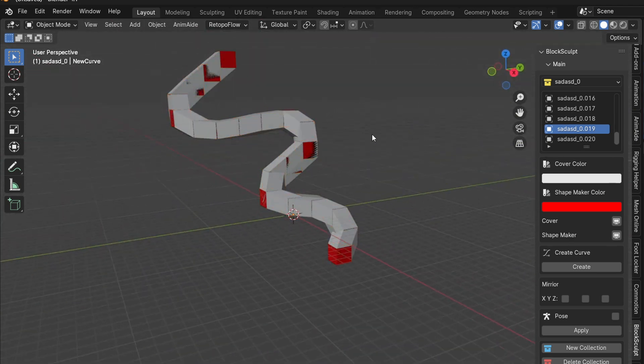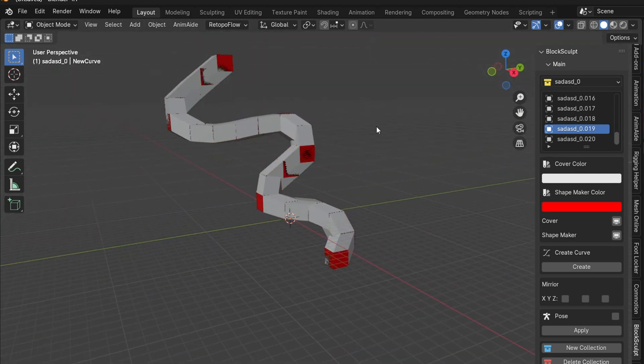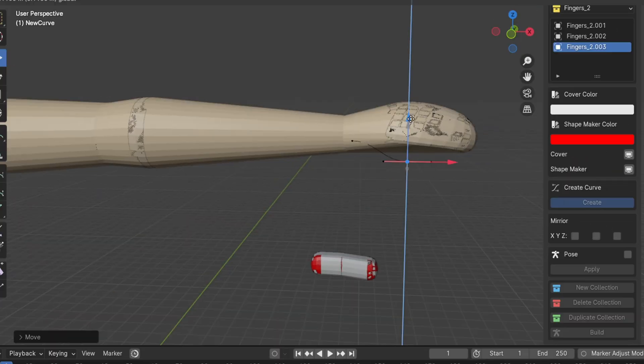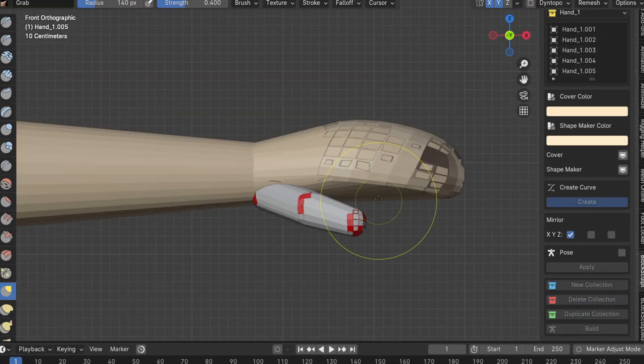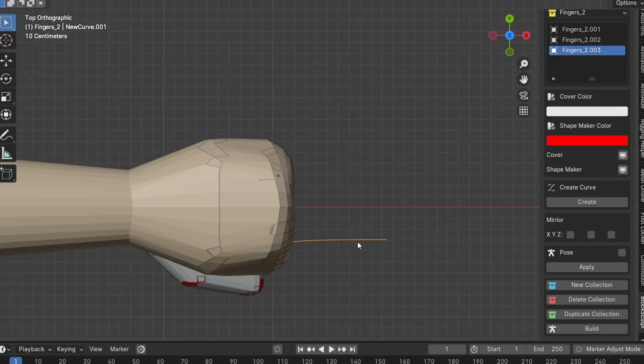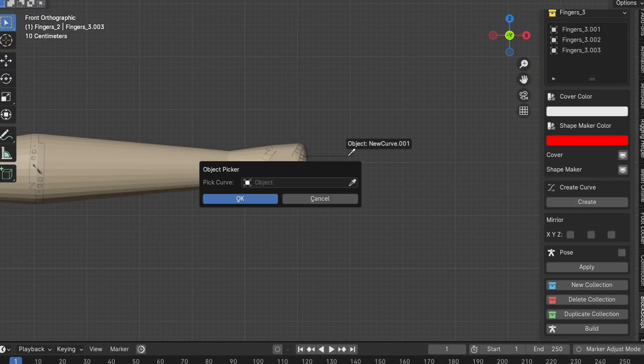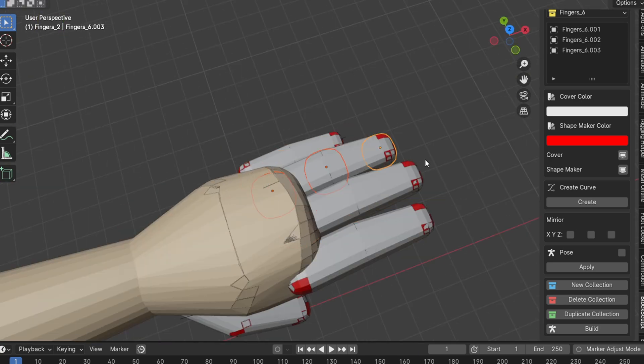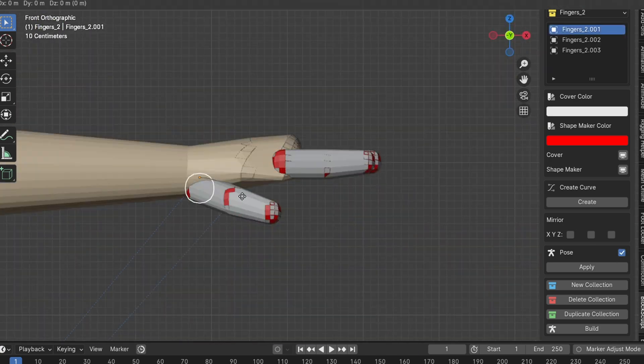Although I haven't yet released this updated version on Gumroad, since some testing and additional features are still in progress, this new curve functionality is already proving to be incredibly useful.